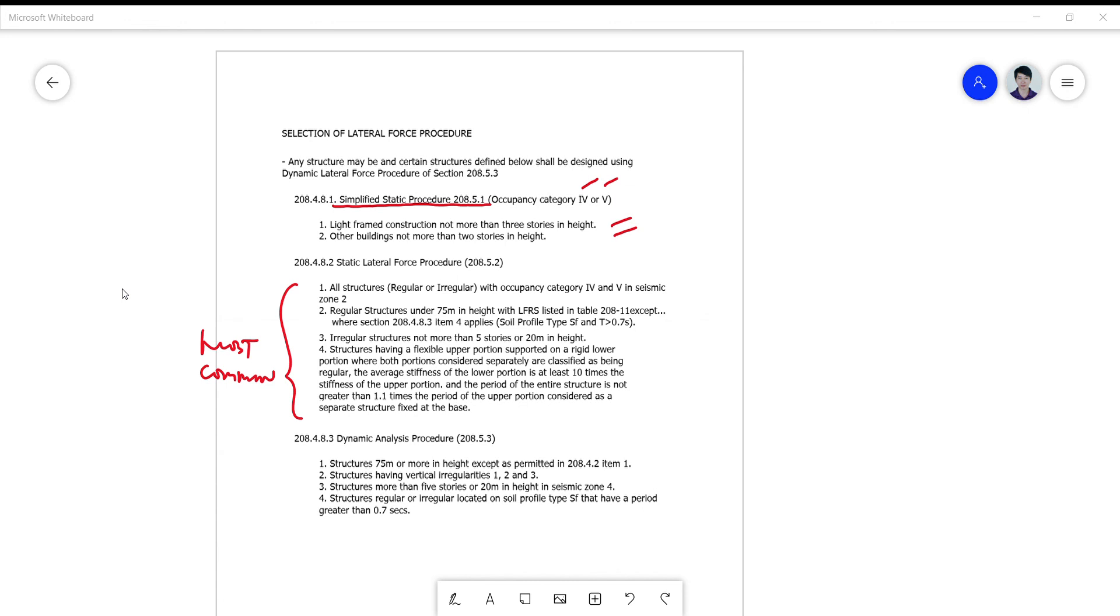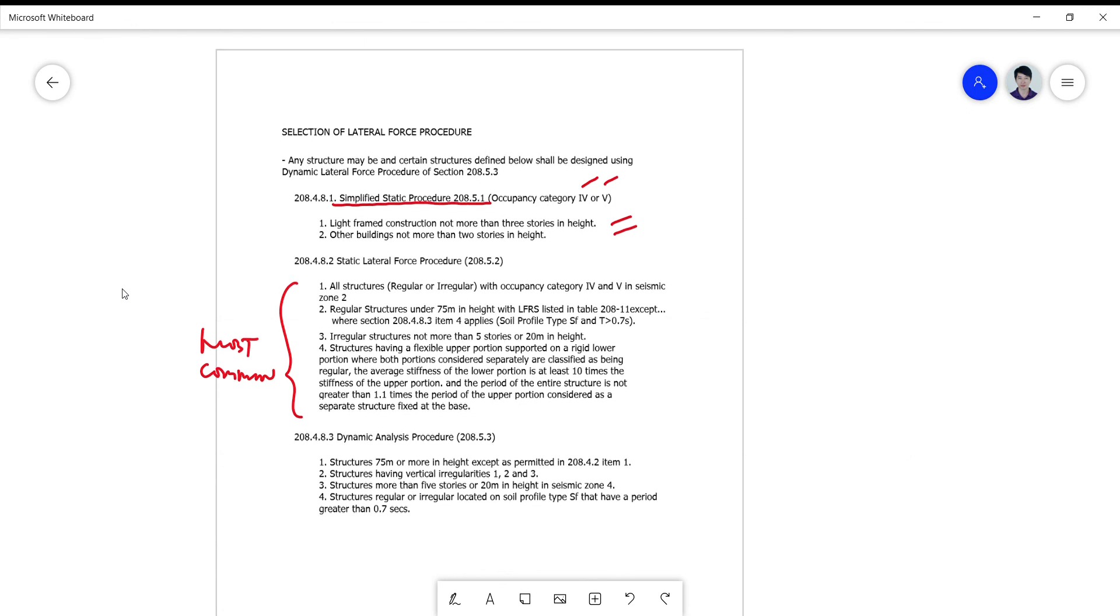Yun yung tinuturo pag nag-masters na kayo sa structural engineering. That ends my presentation today for configuration requirements. I hope you got something out of it.